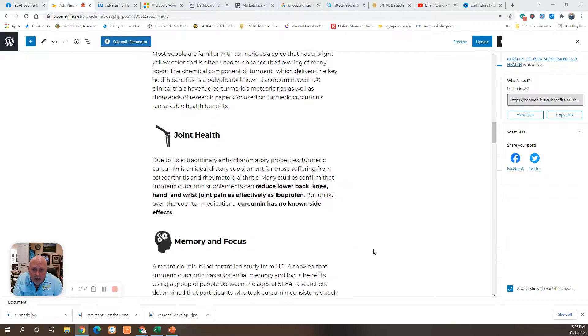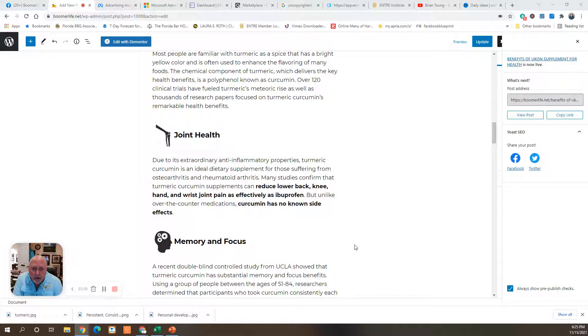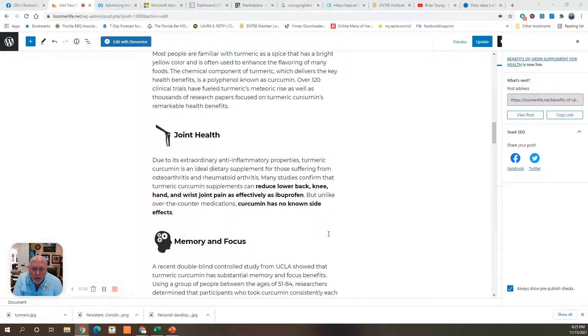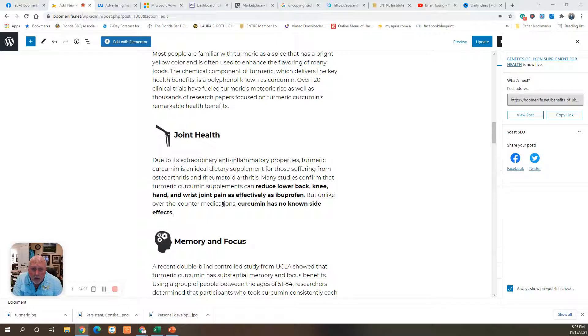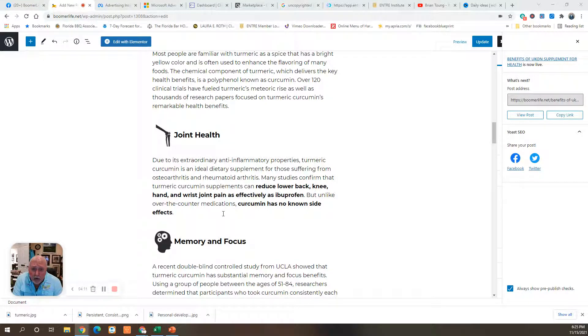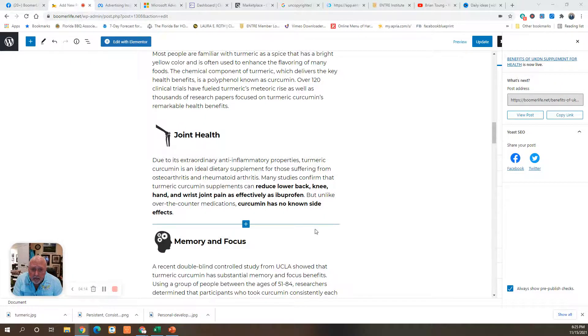Joint health. Due to the extraordinary anti-inflammatory properties, turmeric is an ideal dietary supplement for those suffering from osteoarthritis and rheumatoid arthritis. Many studies confirm that turmeric curcumin supplements can reduce low back, knee, hand, wrist pain, as well as ibuprofen. But unlike over-the-counter medicine, curcumin has no known side effects.